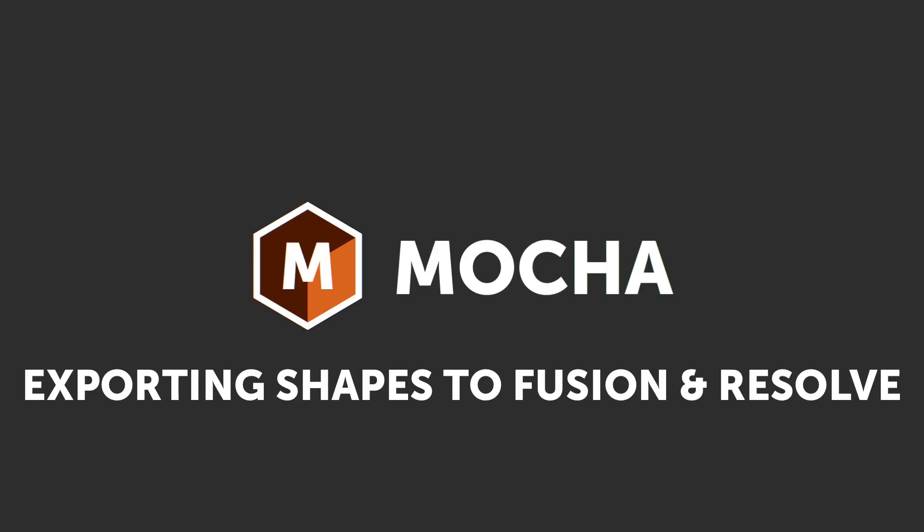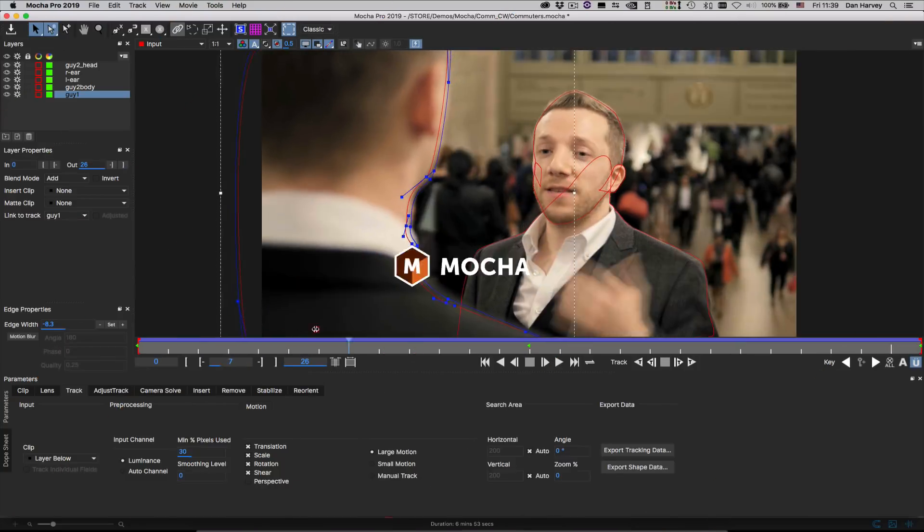Hello and welcome to this guide to sharing Mocha shape data with Blackmagic Resolve and Fusion.